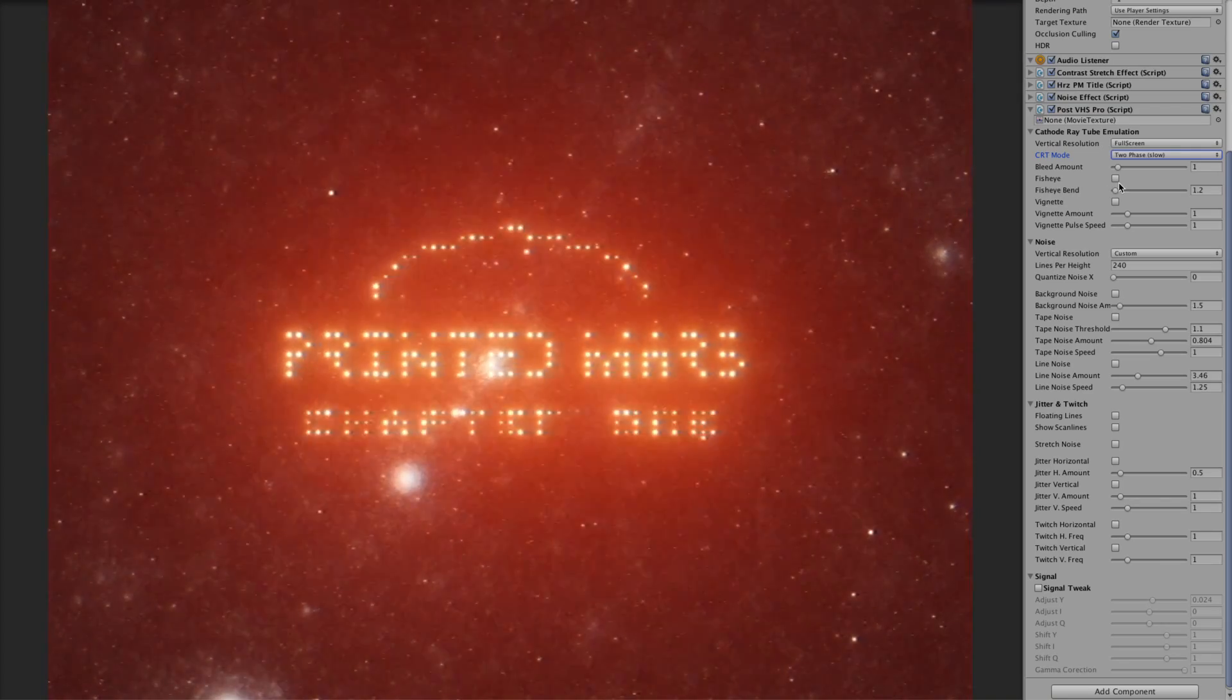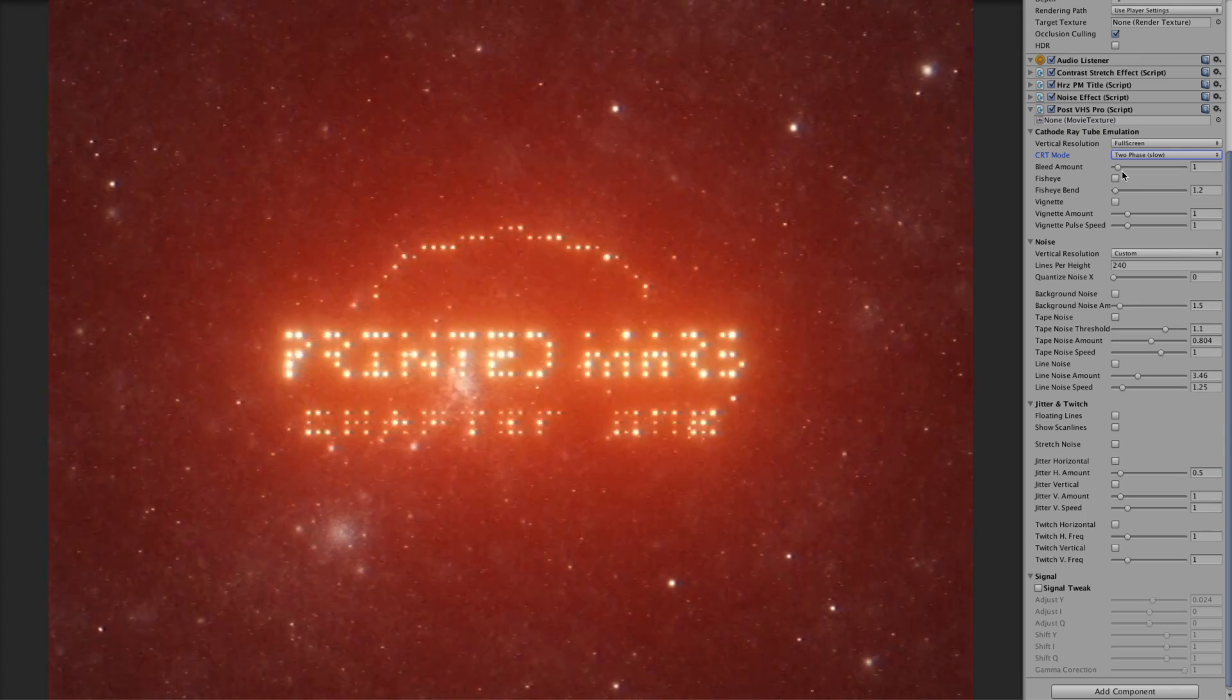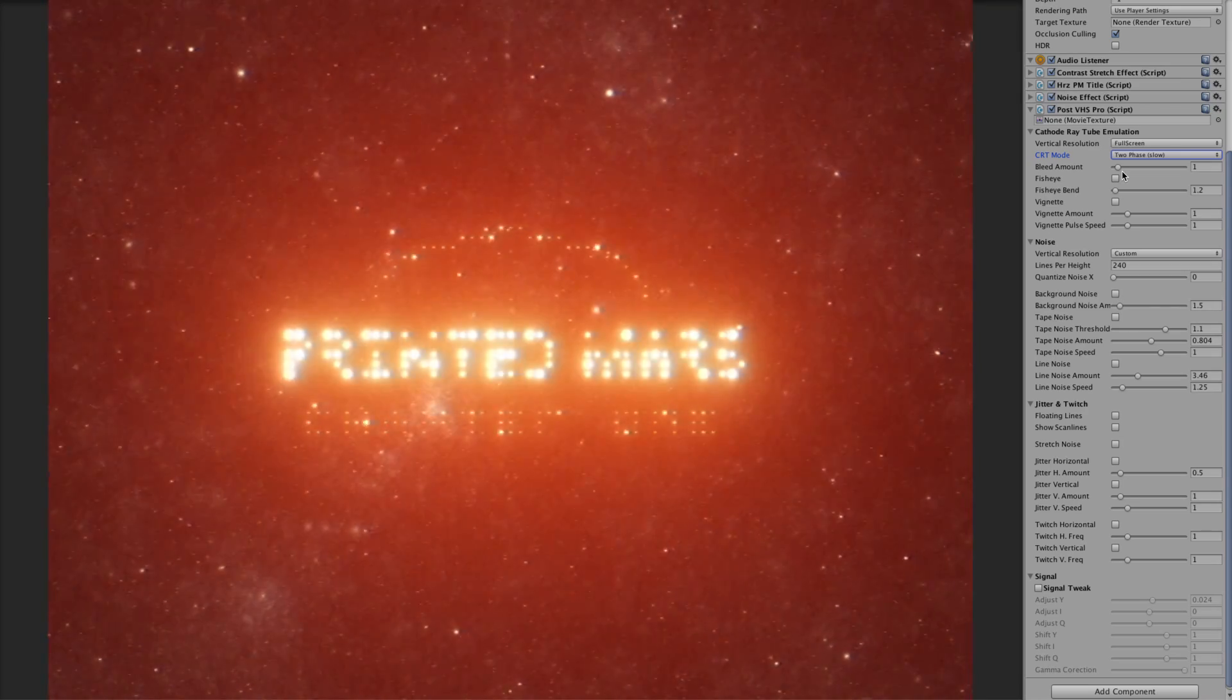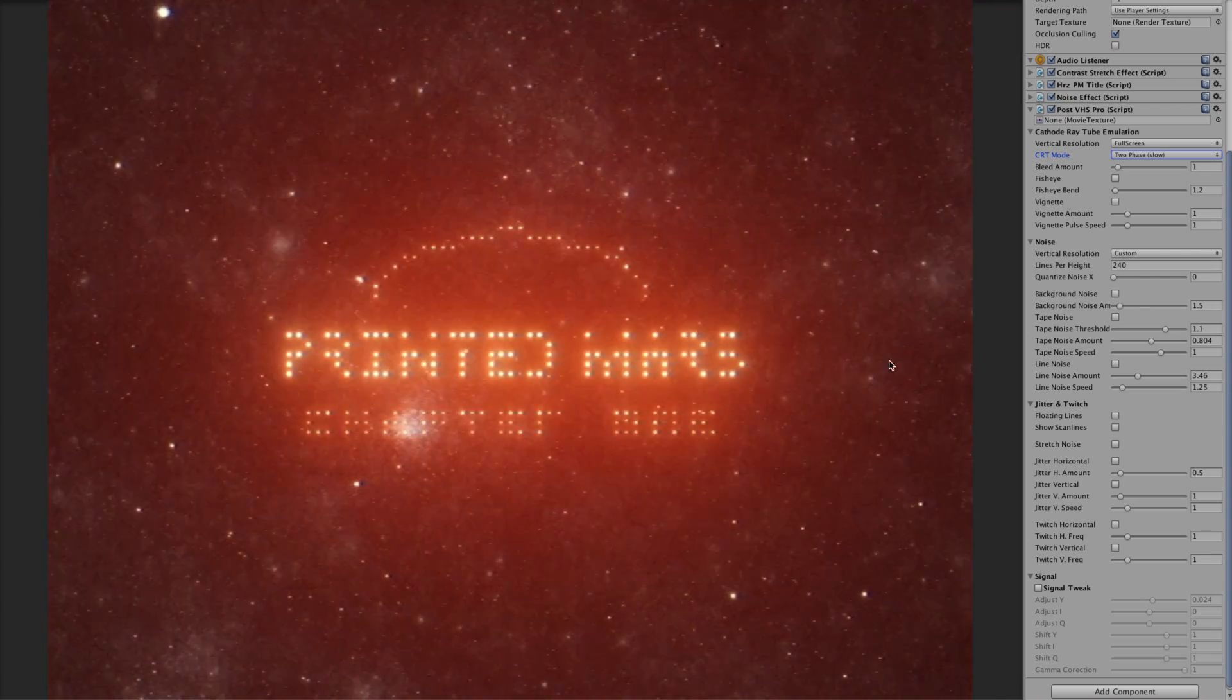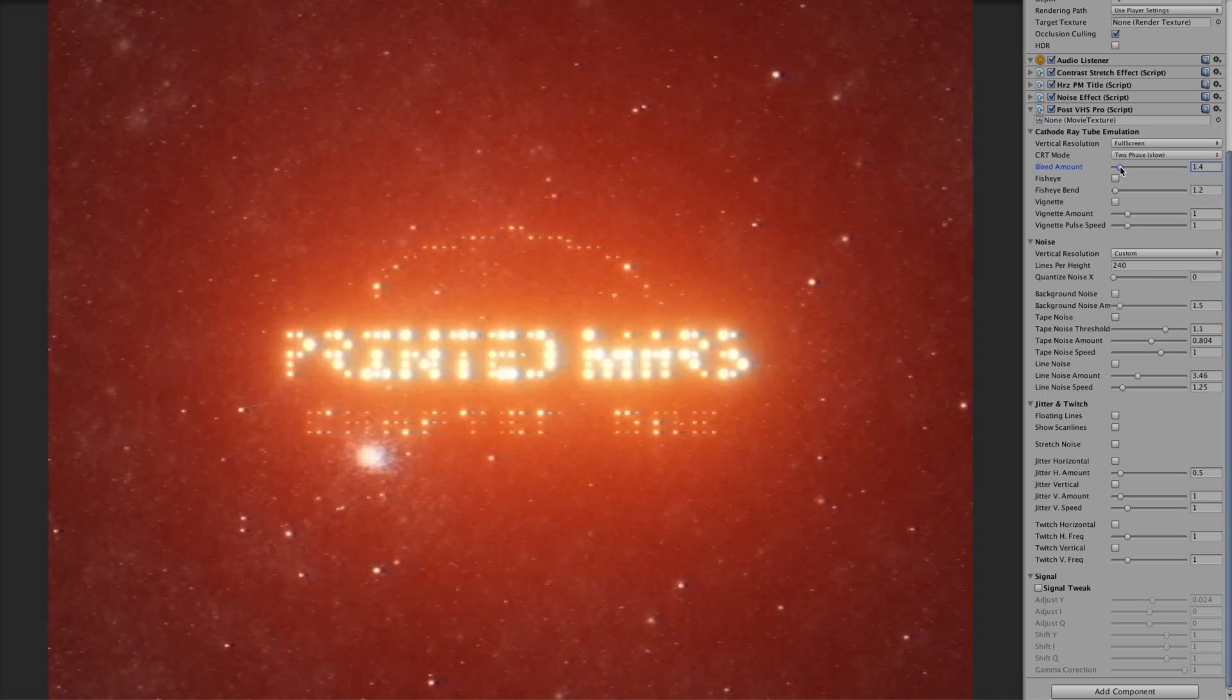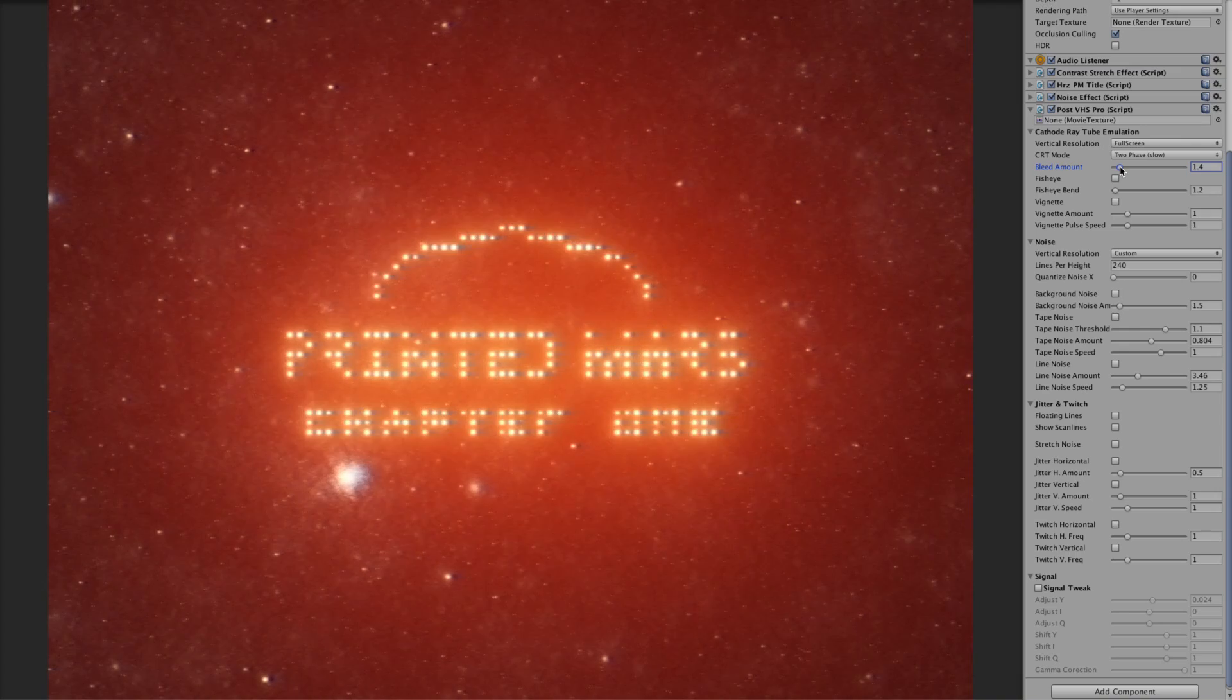And the most important thing which gives this kind of retro look is the bleeding of a screen. That actually, the ray when it goes on the screen, the screen keeps glowing a bit after ray is gone. Like you can see this kind of bleeding. I can just make it a bit more.